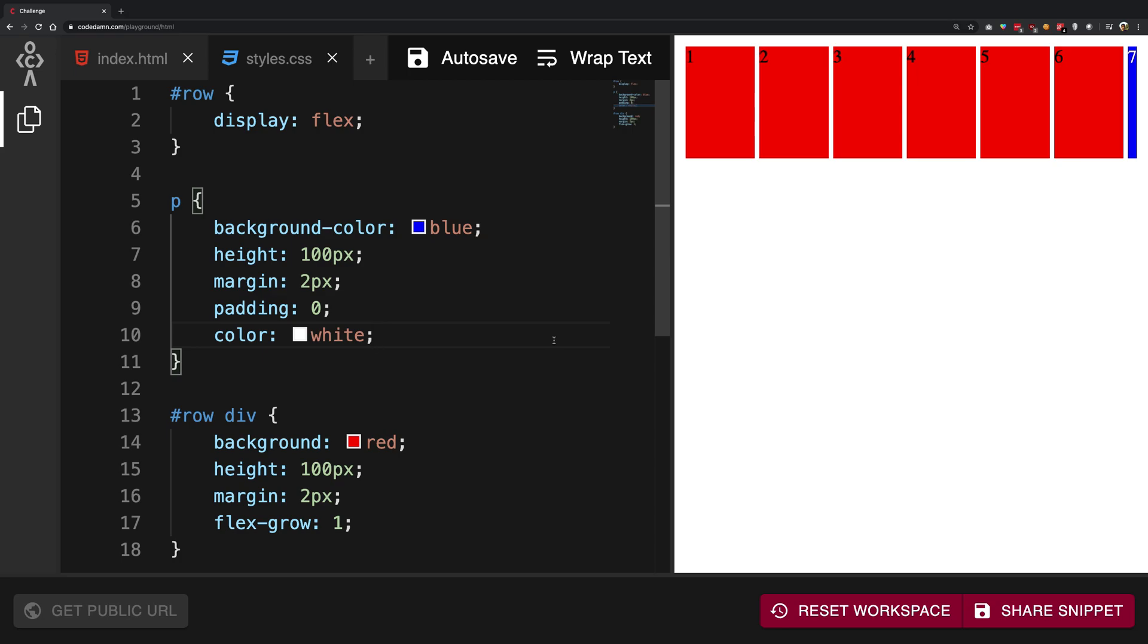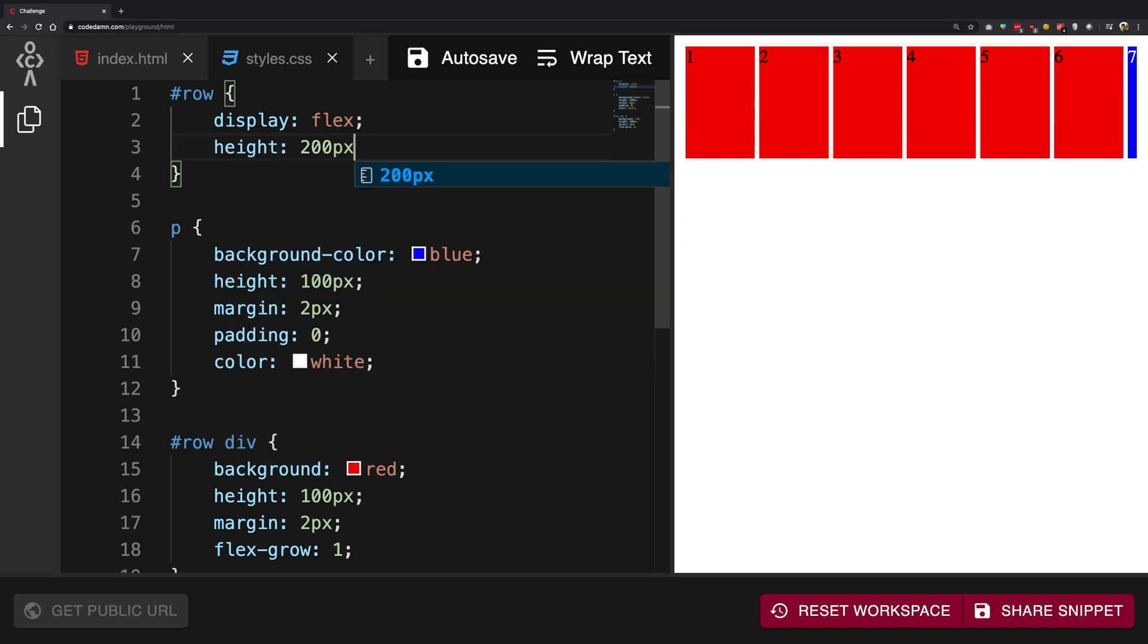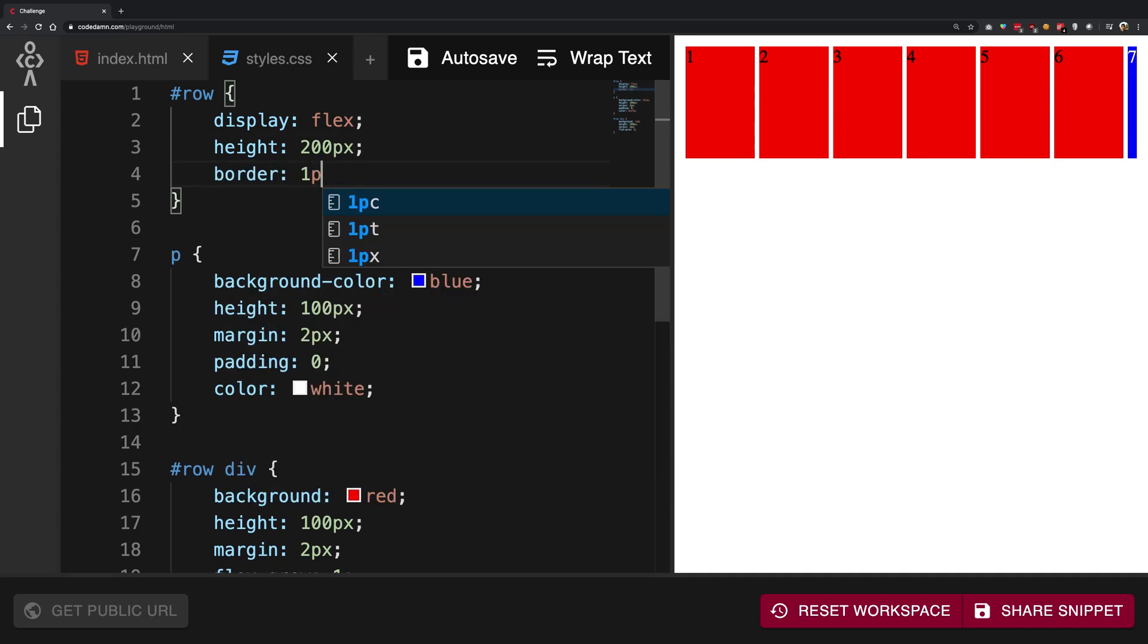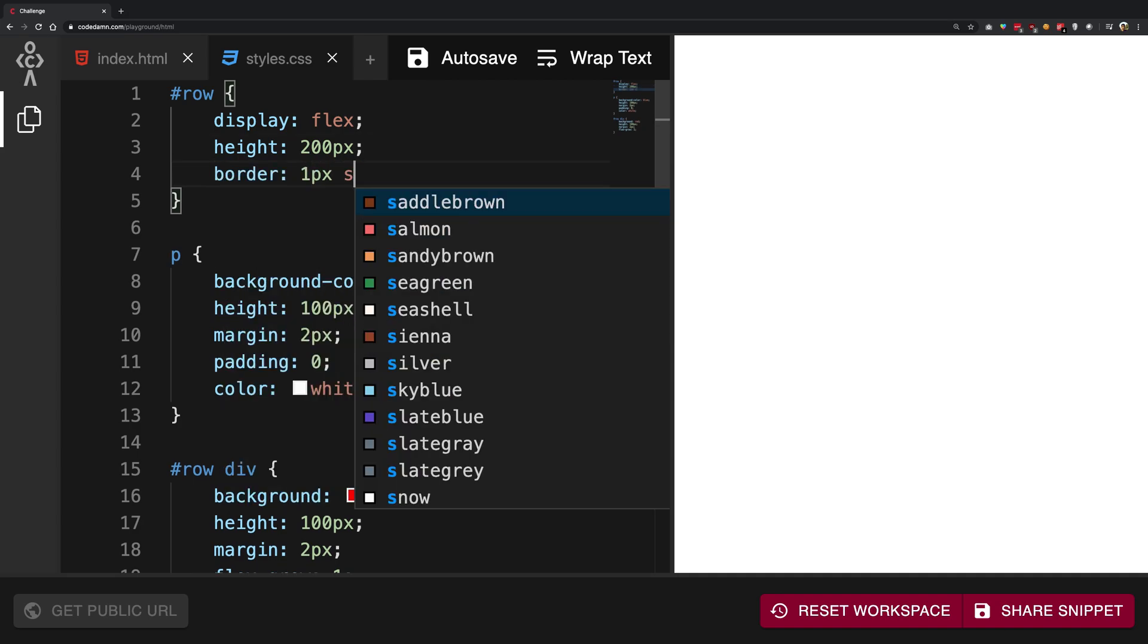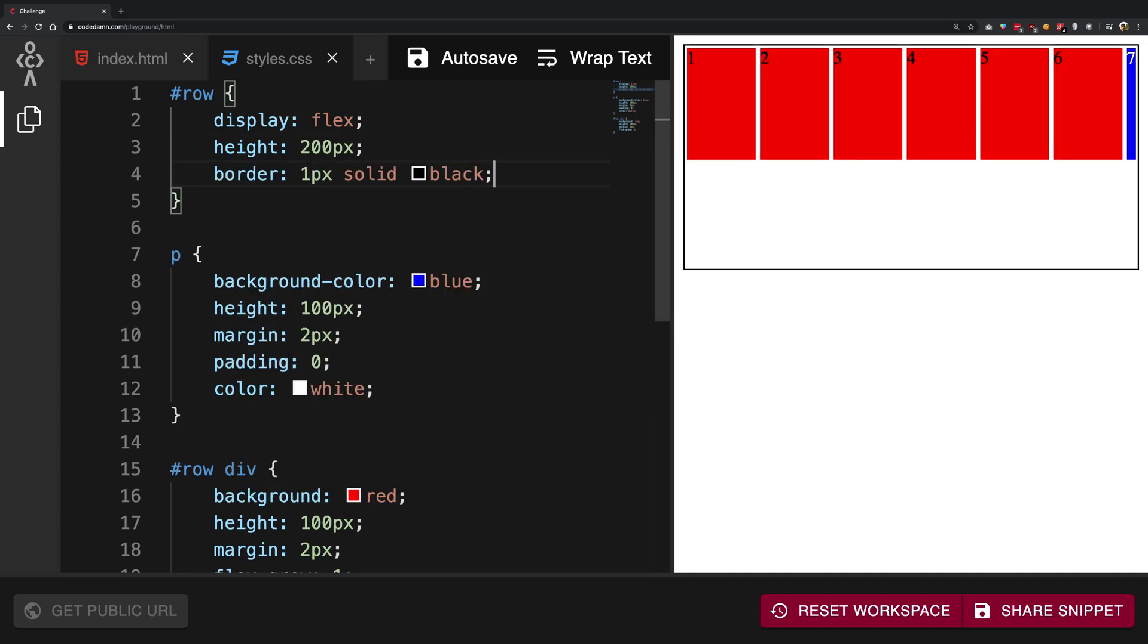In the last videos we saw how the flex-grow and flex-shrink property works, and that's how you're gonna make use of the widths and heights in Flexbox. But what's really important is that once you have the flex container, you need to organize the contents of that particular container as well. So let's say I give this a height of 200 pixels and a border of 1px solid black so that we can see what's going on on the screen.